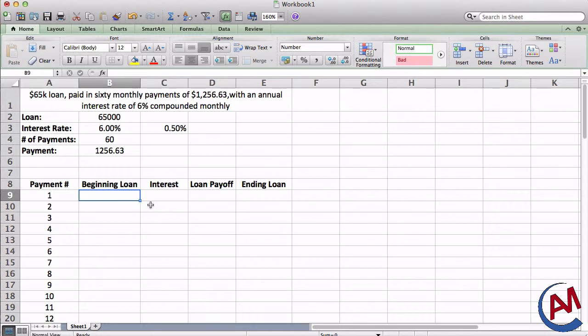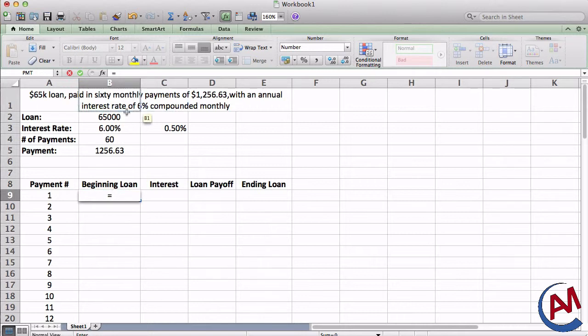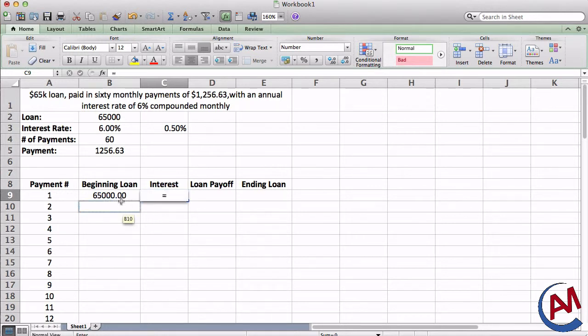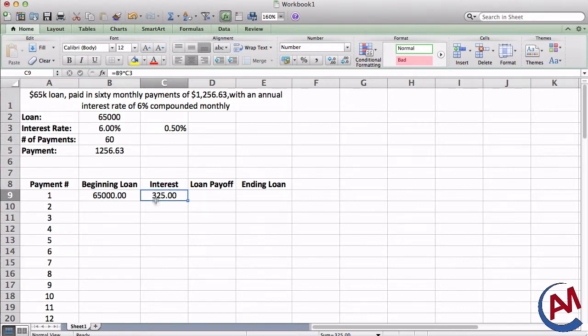When you do the table, make sure you always reference them, relative or absolute, to ensure that if any of these details change, your table will change as well. For my beginning loan, it's all going to be 65,000. I can reference that. For the interest, it's going to be the beginning loan, and you're just going to multiply it by the monthly interest rate. And that's the amount of interest this payment costs.